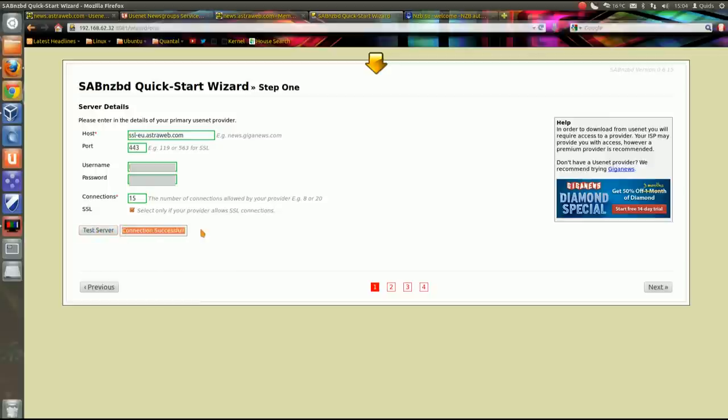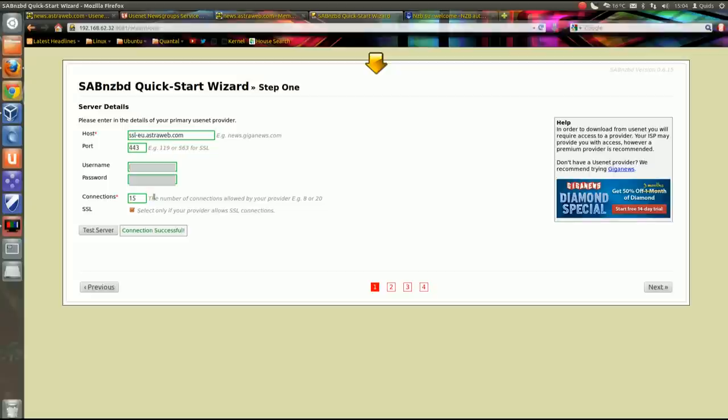The last one you need to tick the SSL and then test the server. As you can see, connection successful. If it's gone wrong here you just go through and check if you've got everything right. So host, port number, username, password, and then go for it. Try it again.